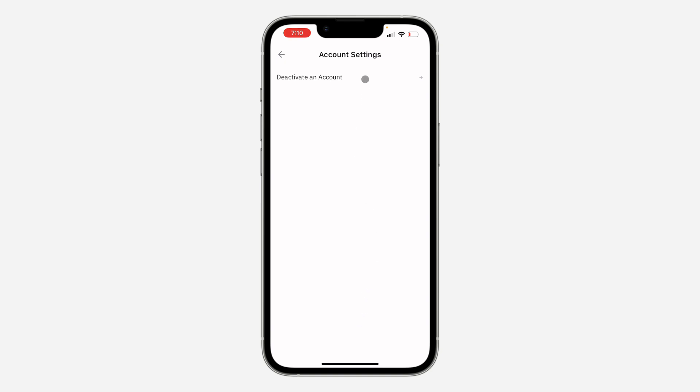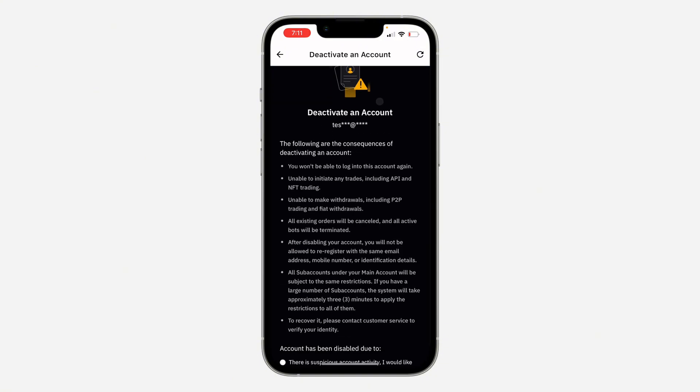Once you click on it, select Deactivate Account. Note that you can only deactivate your account — there's no option to permanently delete it. Once you select Deactivate, it will load for a few seconds. This deactivation is essentially the same as deleting because you can't recover it except by contacting customer service.